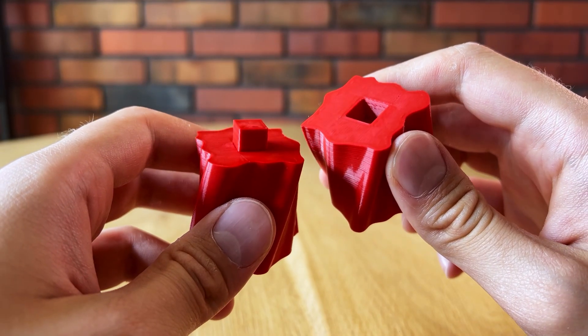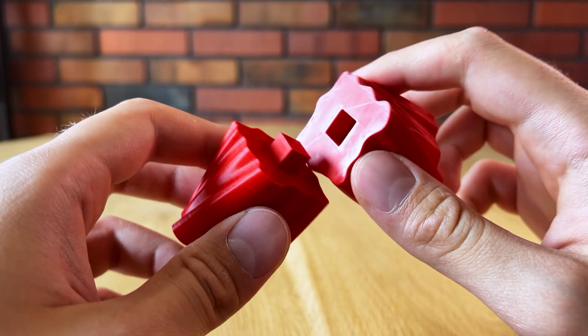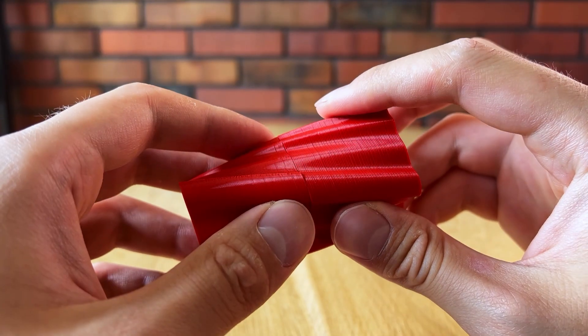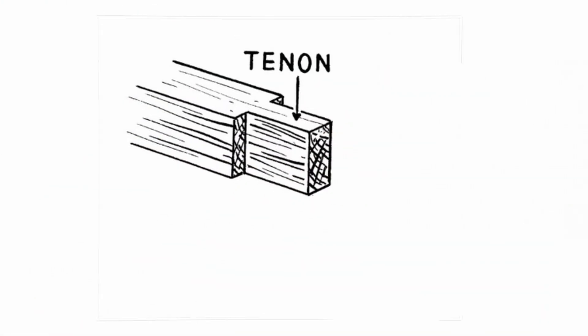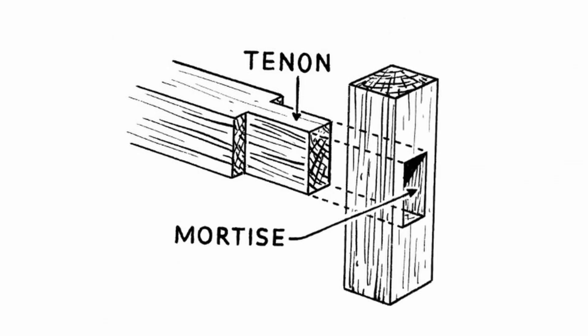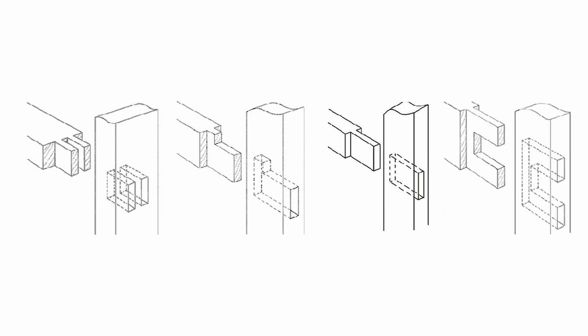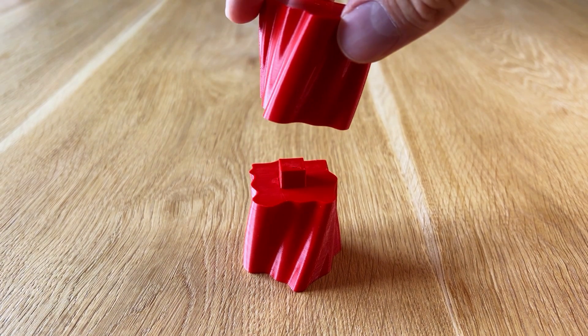We will use the technique known to carpenters for centuries. This basic and yet effective joint consists of protruding tongue called tenon and a fitting hole, a mortise. This joint comes in many shapes and sizes and it does have quite a few appliances in 3D printing.